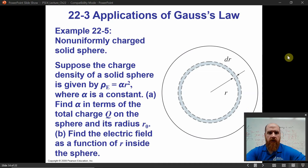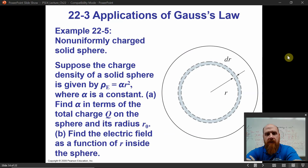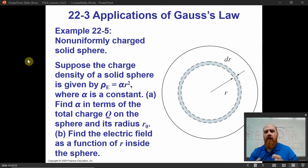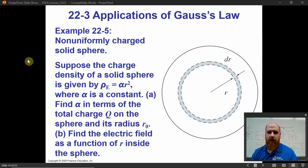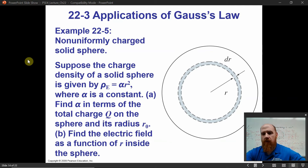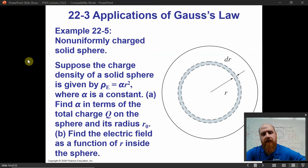Here's the situation. You have a non-uniformly charged sphere, which has a volume charge density — this character is rho, lowercase Greek letter rho. It means that for that given charge density function, the charge density increases with the square of the radius. Most of the charge is concentrated near the outer part of the sphere. They want you to find alpha in terms of the total charge q on the sphere and its radius r-naught, and then find the electric field as a function of r inside the sphere.